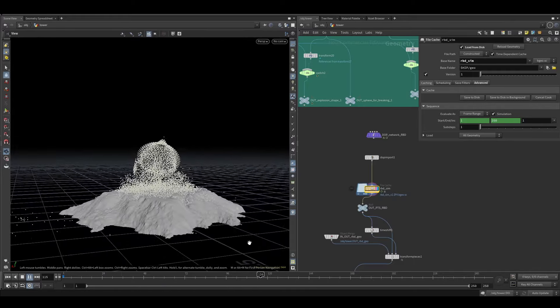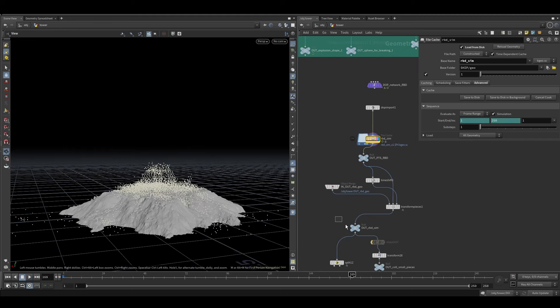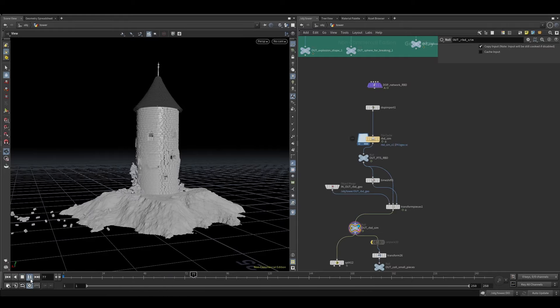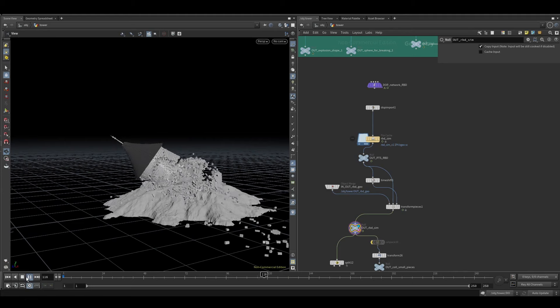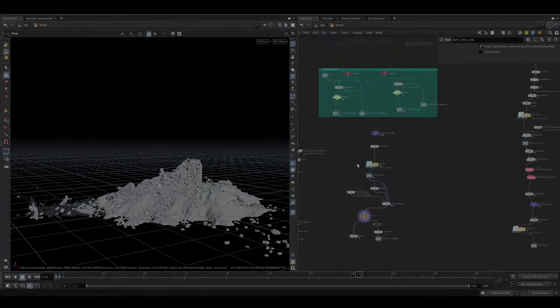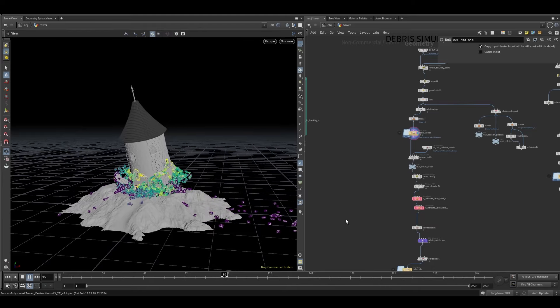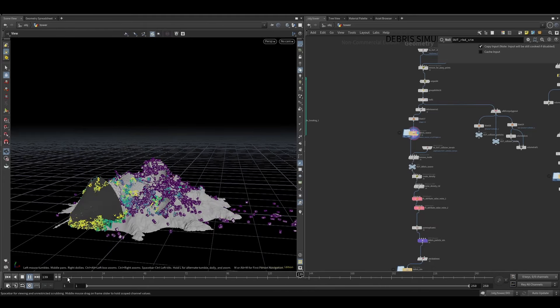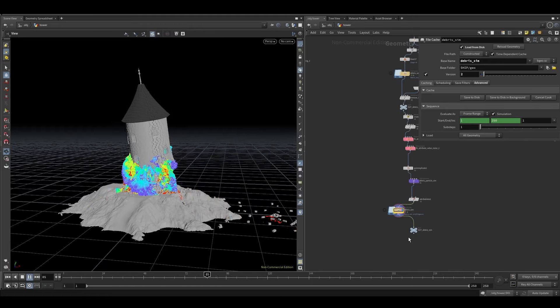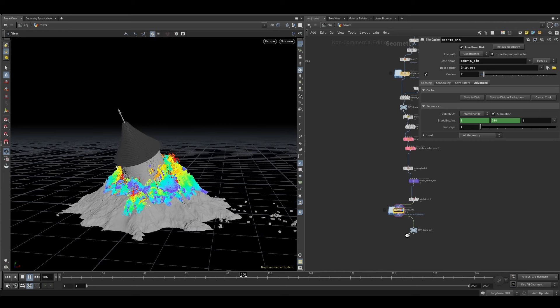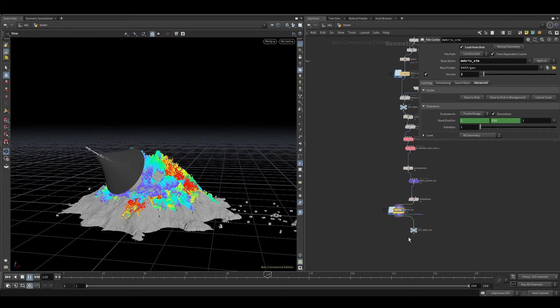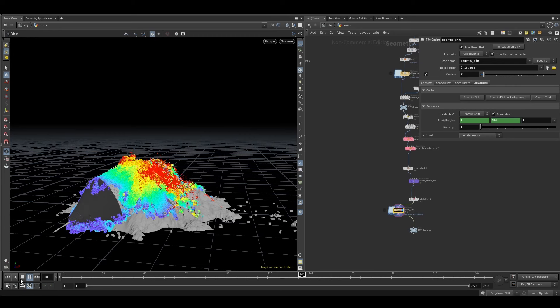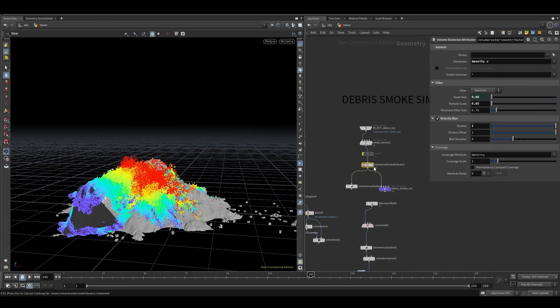I cast it as points to save memory, and then I could just instance again the geometry that I used before. Then I generated some debris source with the standard Houdini node and ran it through a particle simulation to create more complexity. Some pop drags, nothing too fancy, but just to later have something to rasterize.